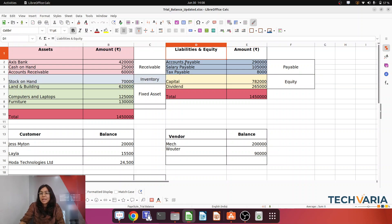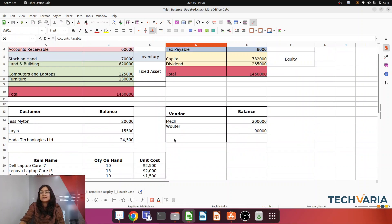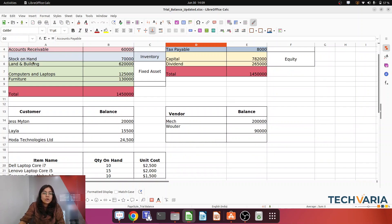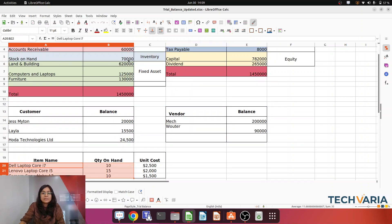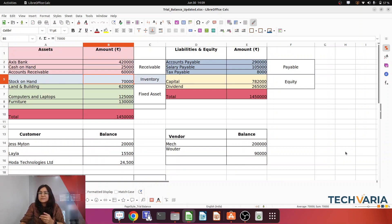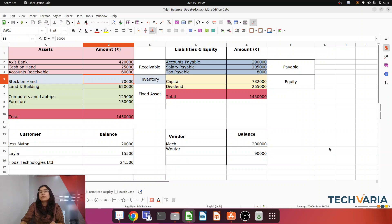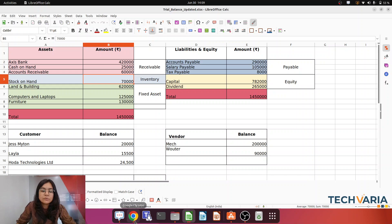We are going to import the liabilities. This is my account payable with those amounts, and I am going to import those payables vendor-wise. For the stock on hand, I have considered three items with an amount of 17,000. So this is my sample trial balance — you are getting this sample file and you have to import it into your Odoo database. Let's jump to the database.